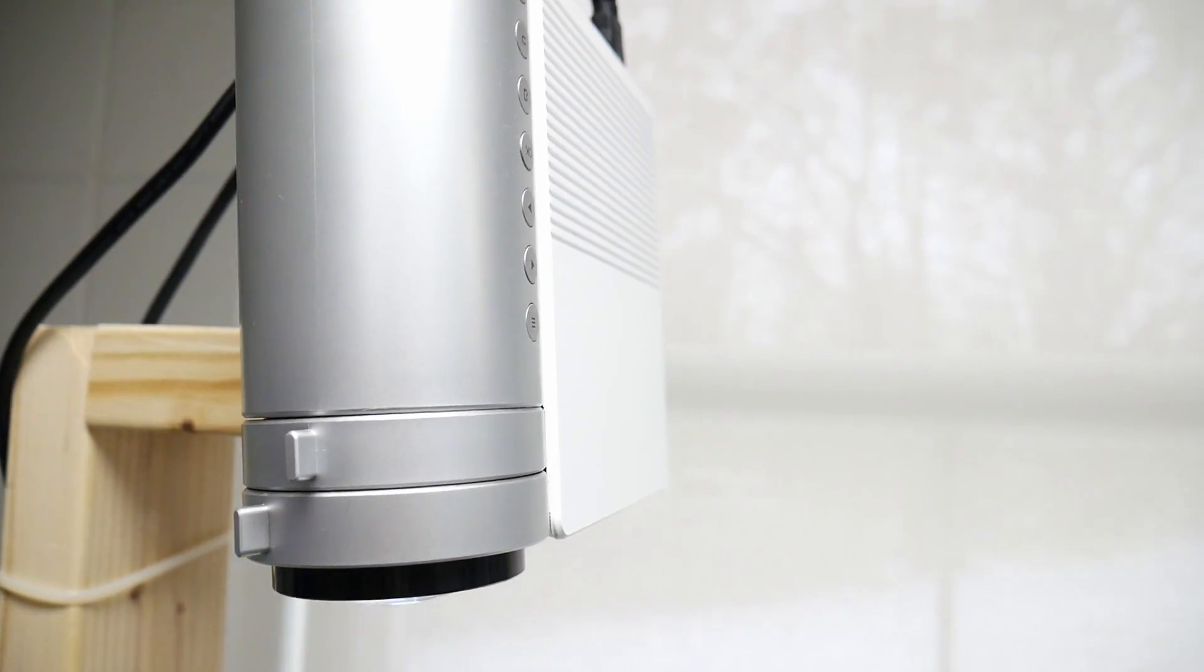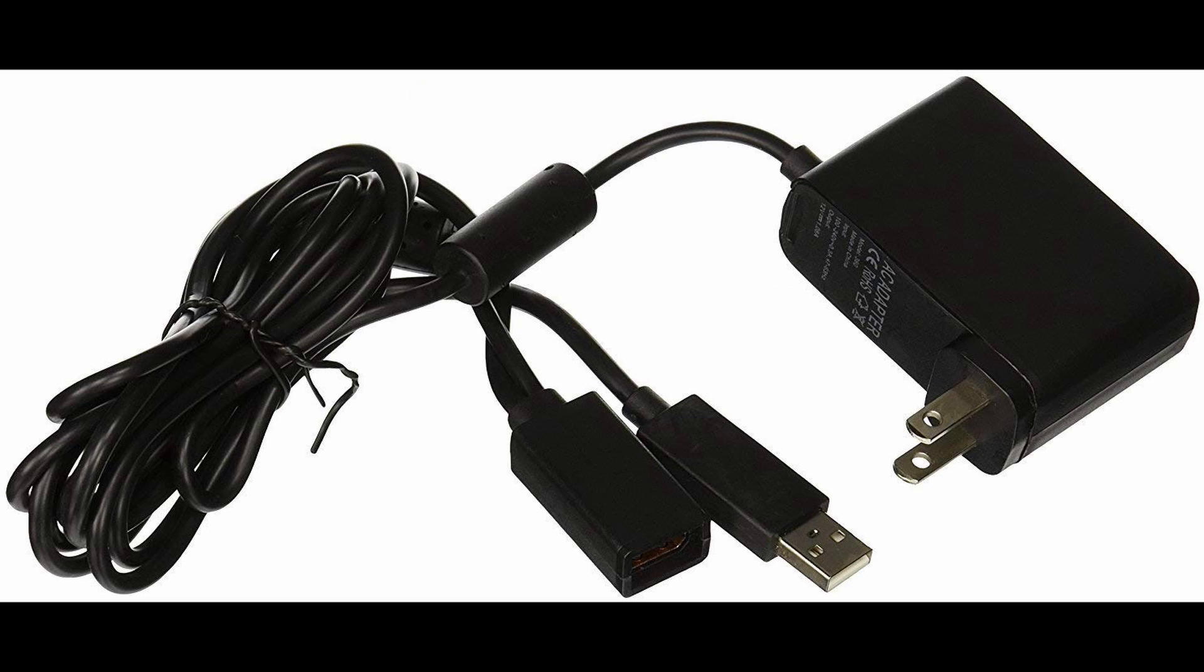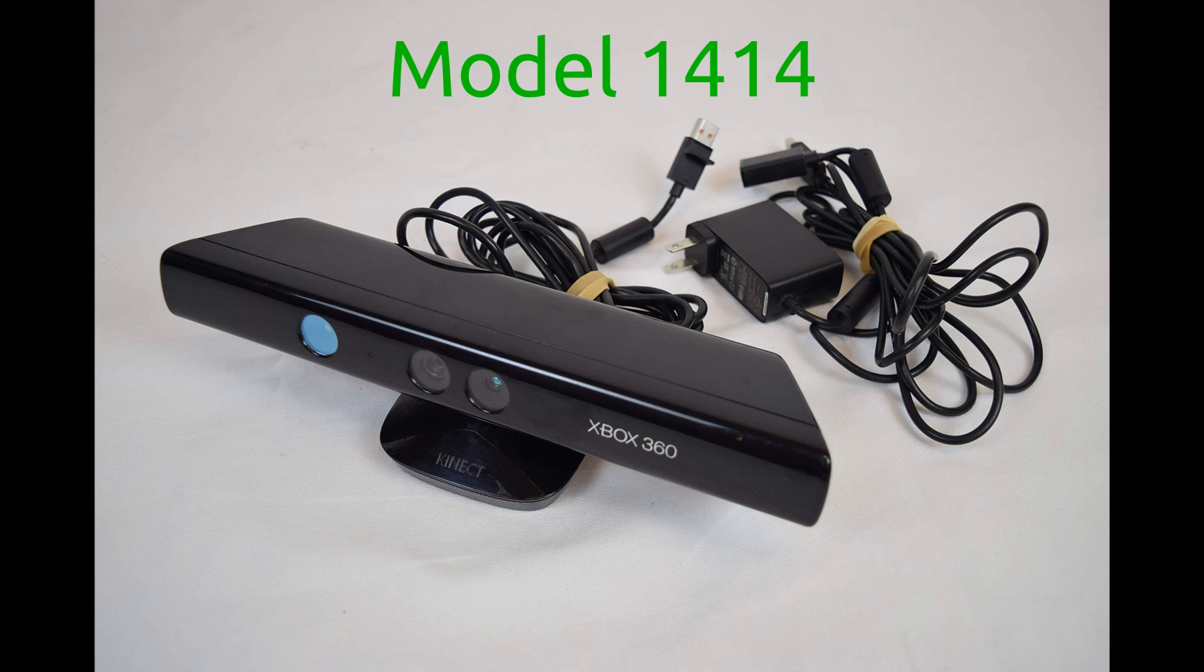You're also going to need a Microsoft Kinect version 1, preferably the 1414 model, because it's more stable. It also will need a USB power adapter. I've bought several of these off eBay to build more tables, and I've never paid more than $25 for a unit. In most cases, it sold for an average of about $16, and that included the USB power.